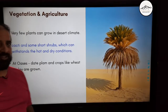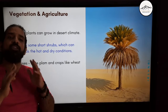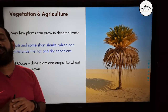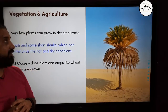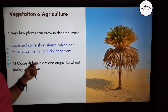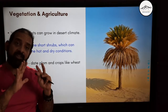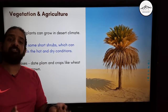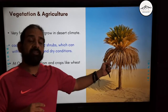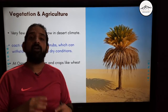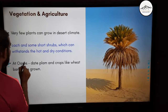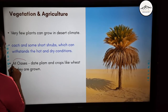Let's look at the vegetation. Only those plants which can sustain hot and dry climate can grow here — vegetation like cactus and some small shrubs which can withstand these conditions. Similarly, you find date palm, wheat, and barley which grow near the oasis.